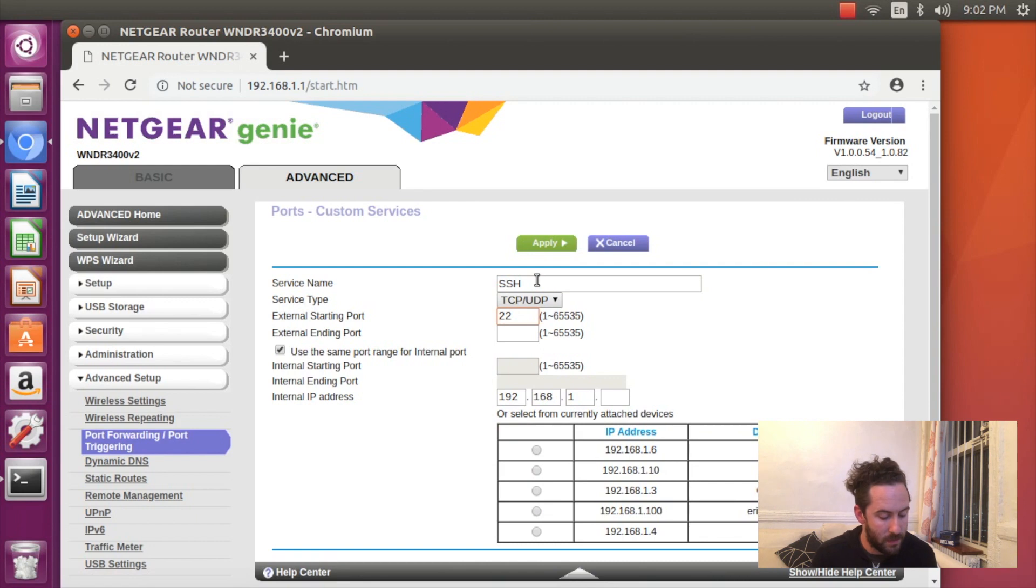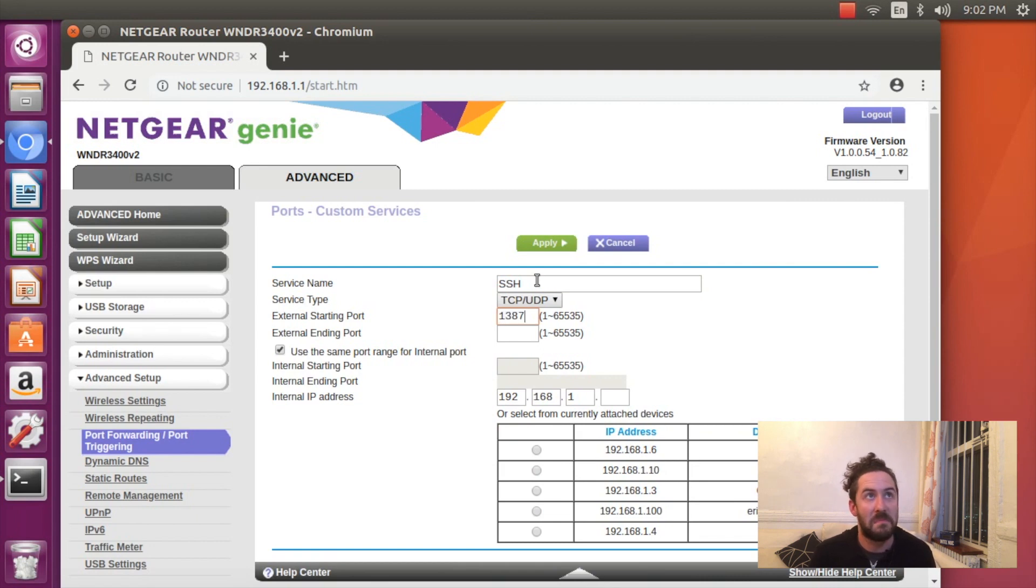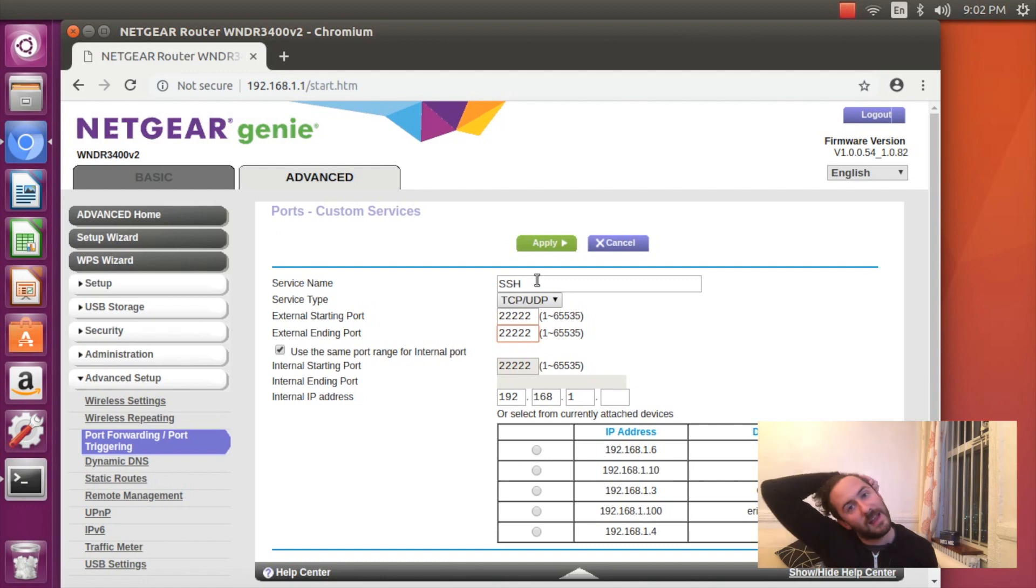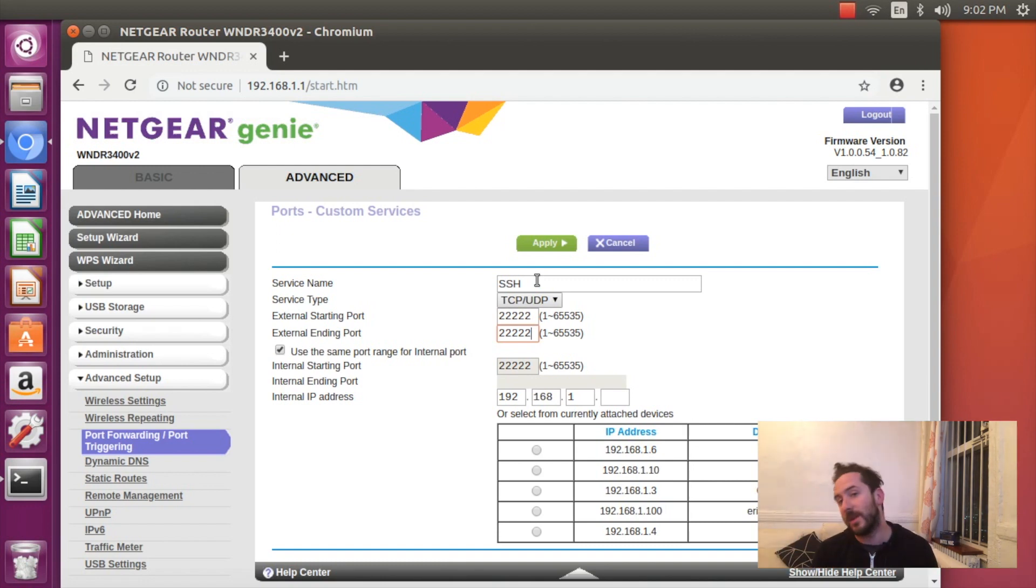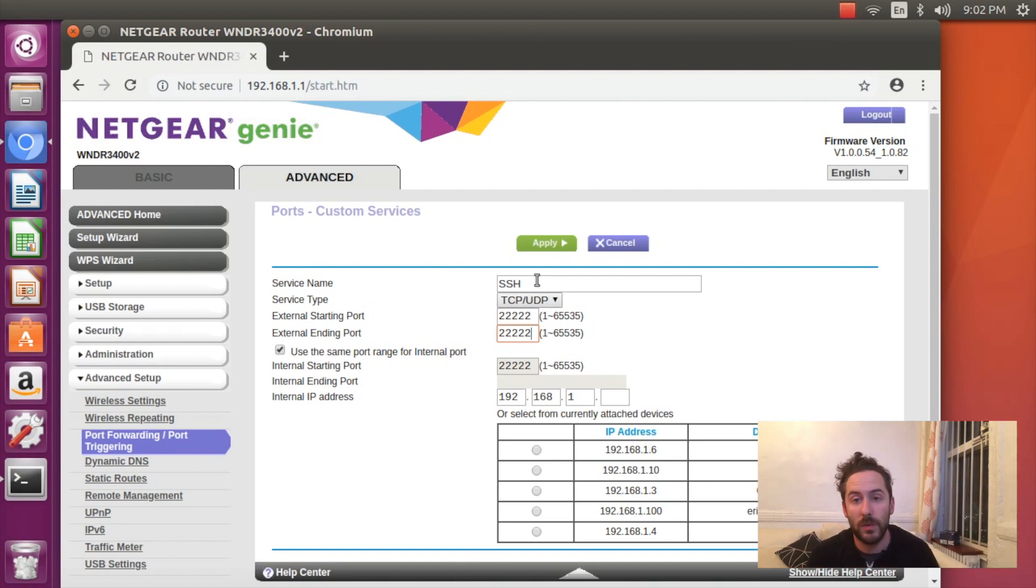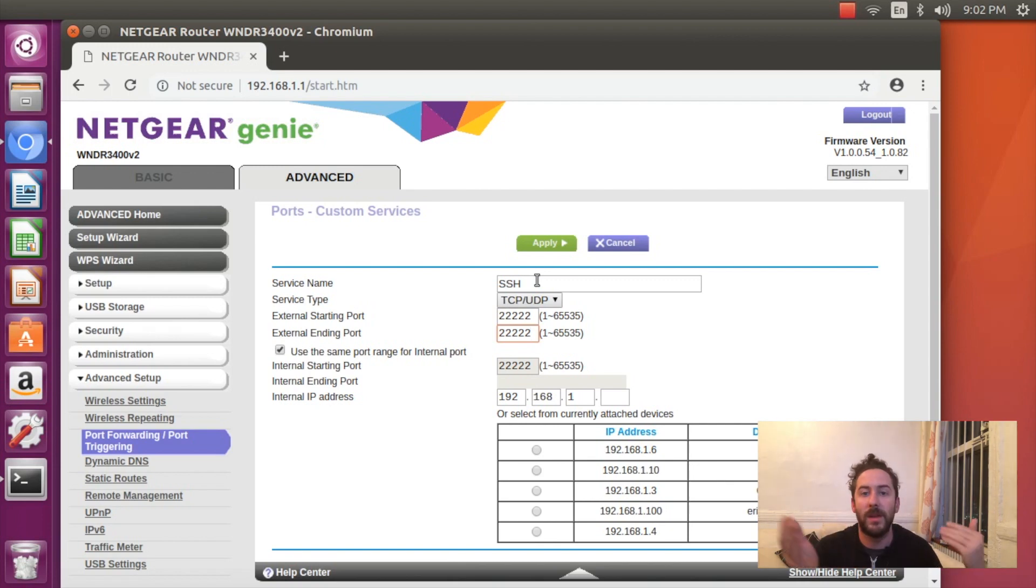You can make up a random port above like maybe 2,000. I'm going to do 22222 so that at least there's some security through obscurity. The hacker doesn't know that I'm exposing SSH over port 22222, and it would be a bit of work for them to hit every port between like 1 and 64,000 to find that out.